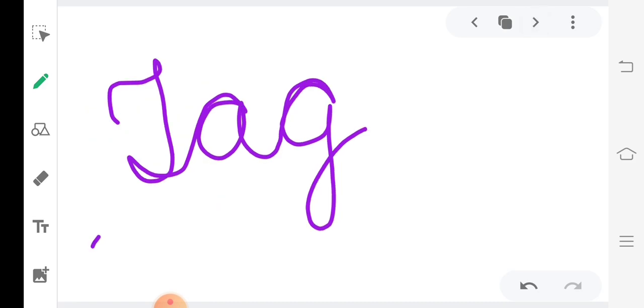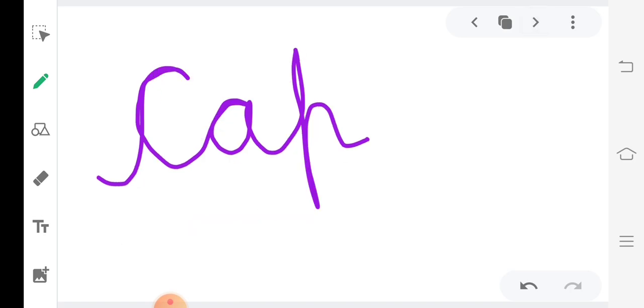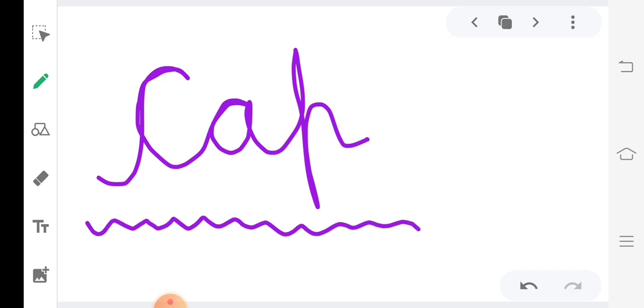T, A, G. Tag. H, A, T. Hat. C, A, P. Cap.